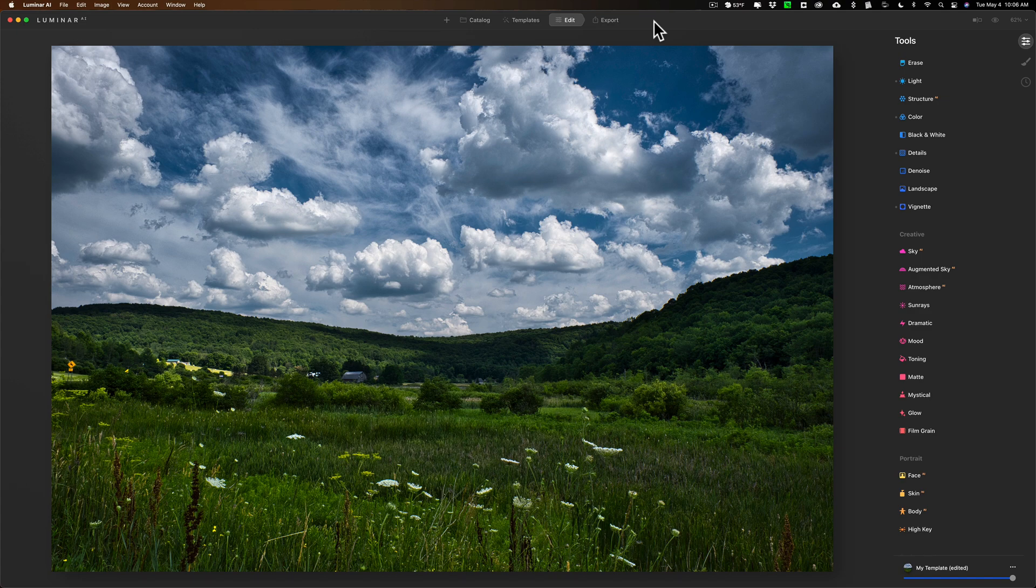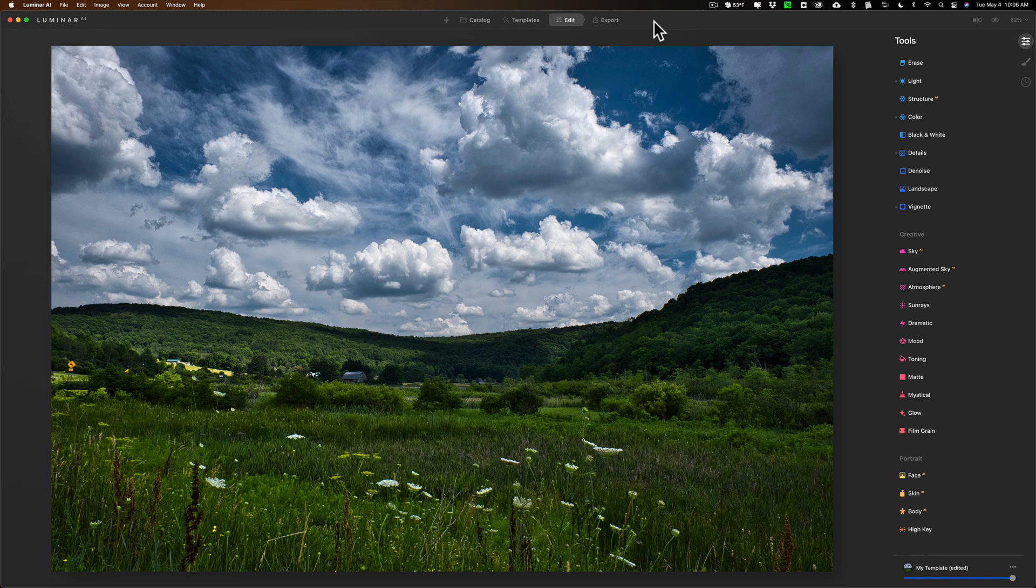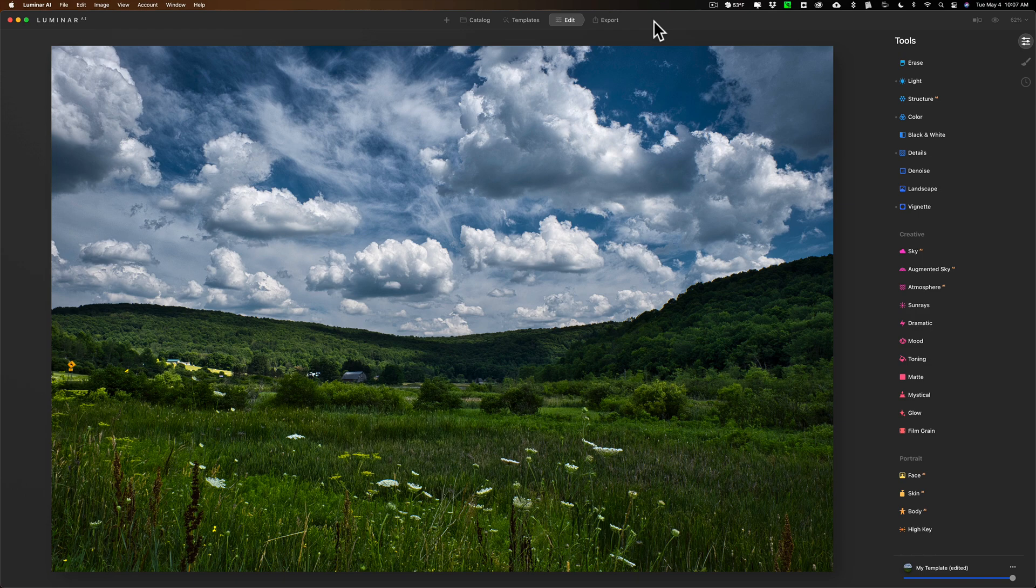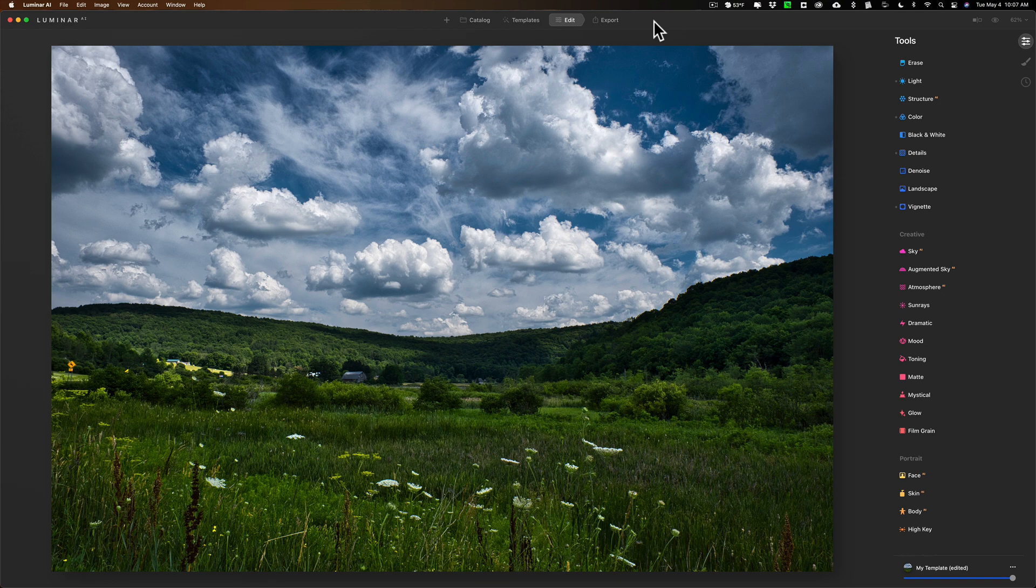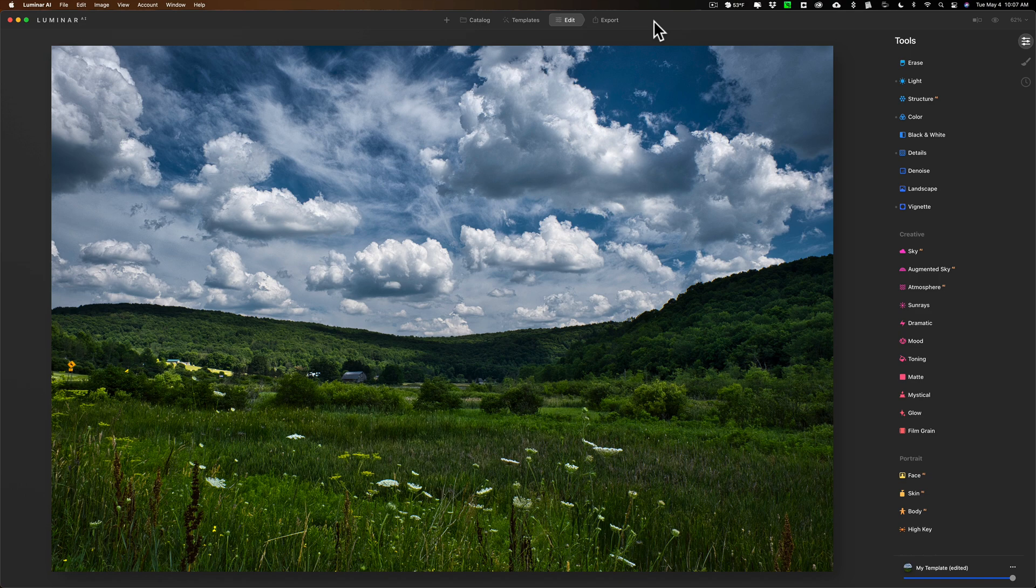Now for those of you that aren't familiar with the Orton effect, it's an effect that was popularized by the Canadian landscape photographer Michael Orton. He's a landscape photographer so he primarily added this effect to landscape images and it gives the image kind of an ethereal glow.